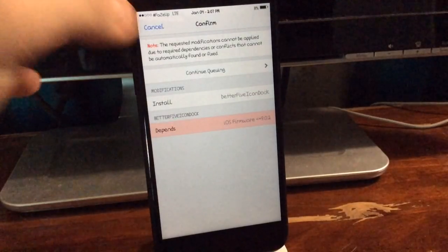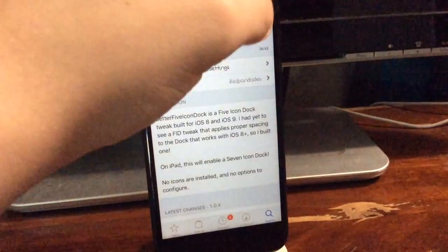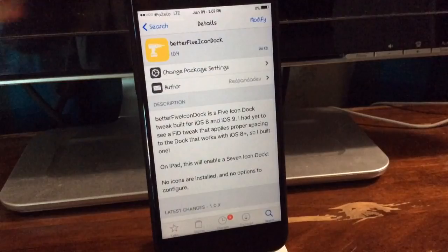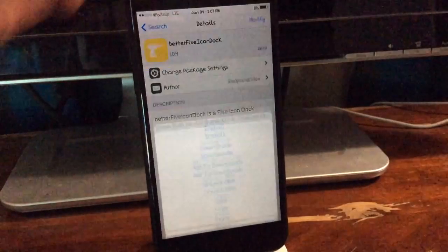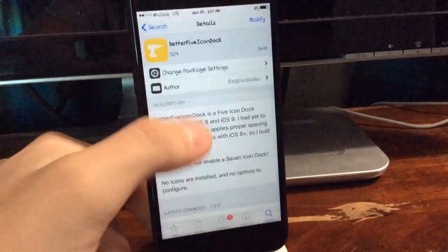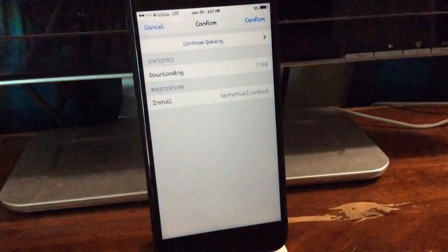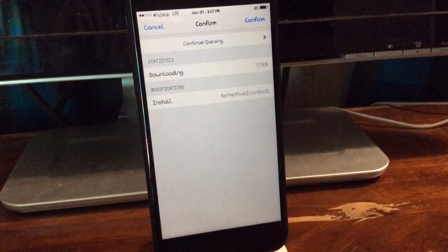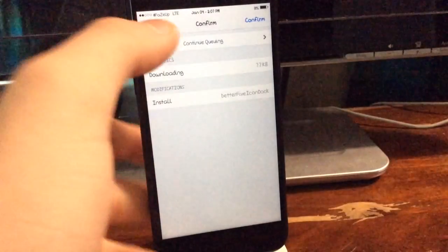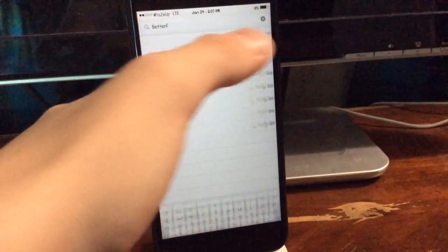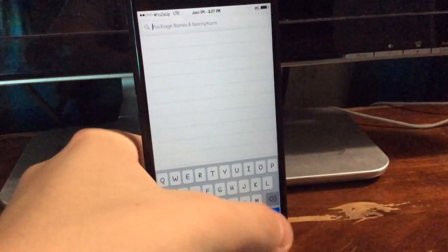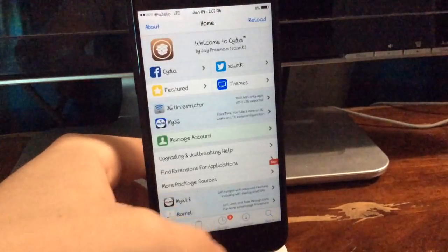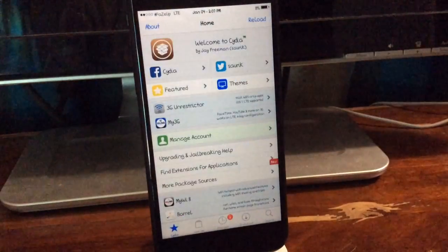There you can see it will let you install Better 5 Icon Dock. Same thing for Anchor—it will let you install Anchor just fine. That pretty much